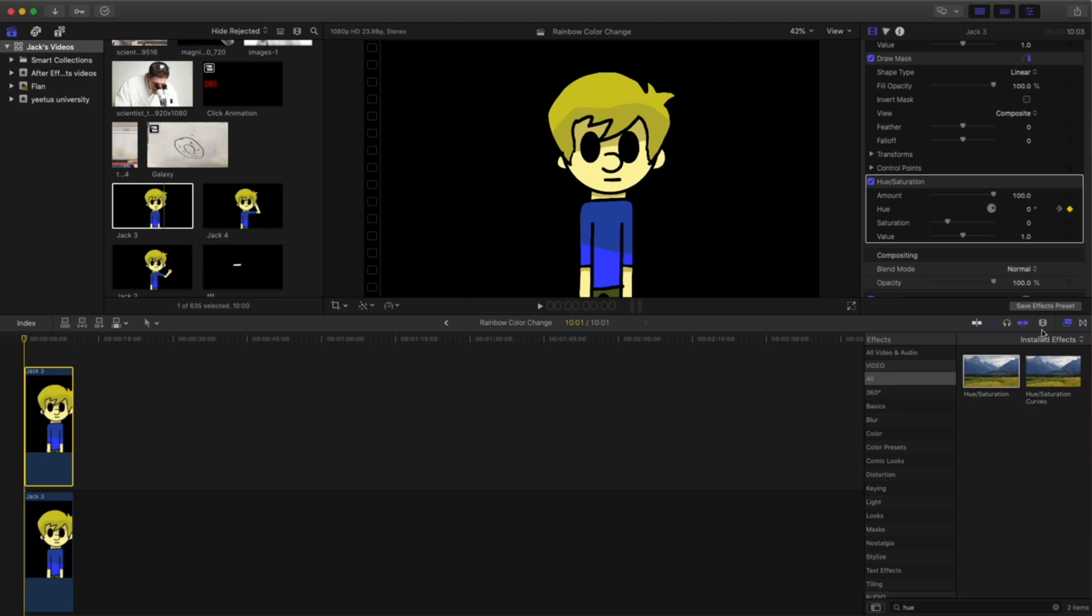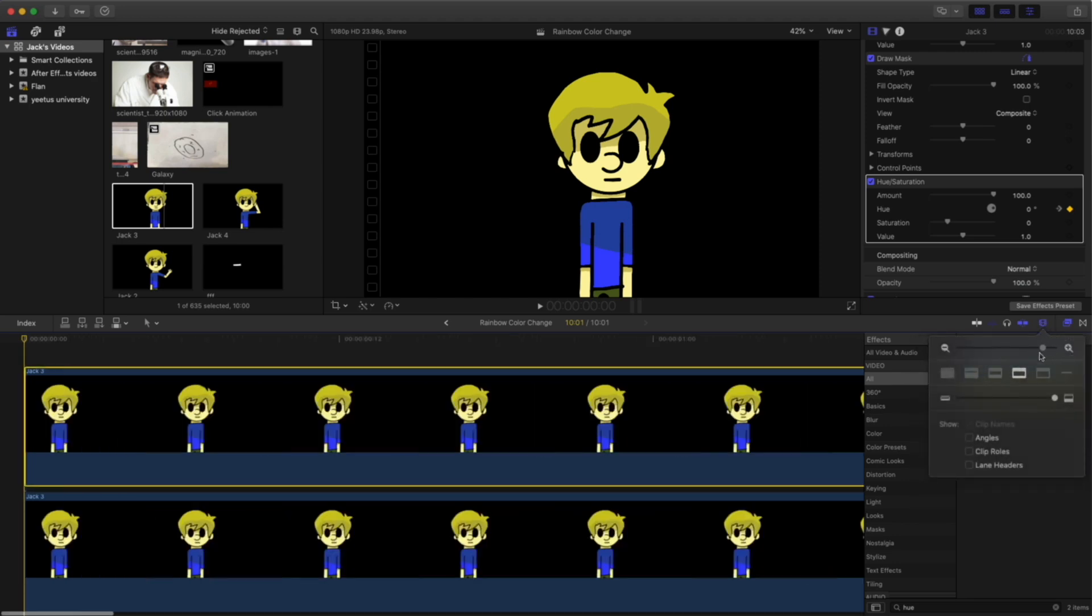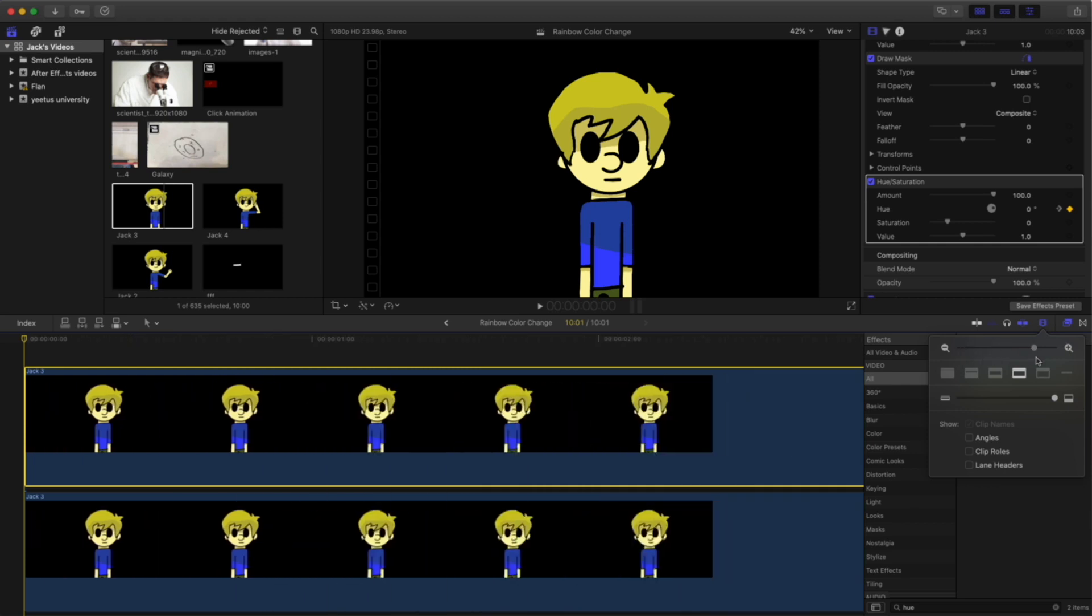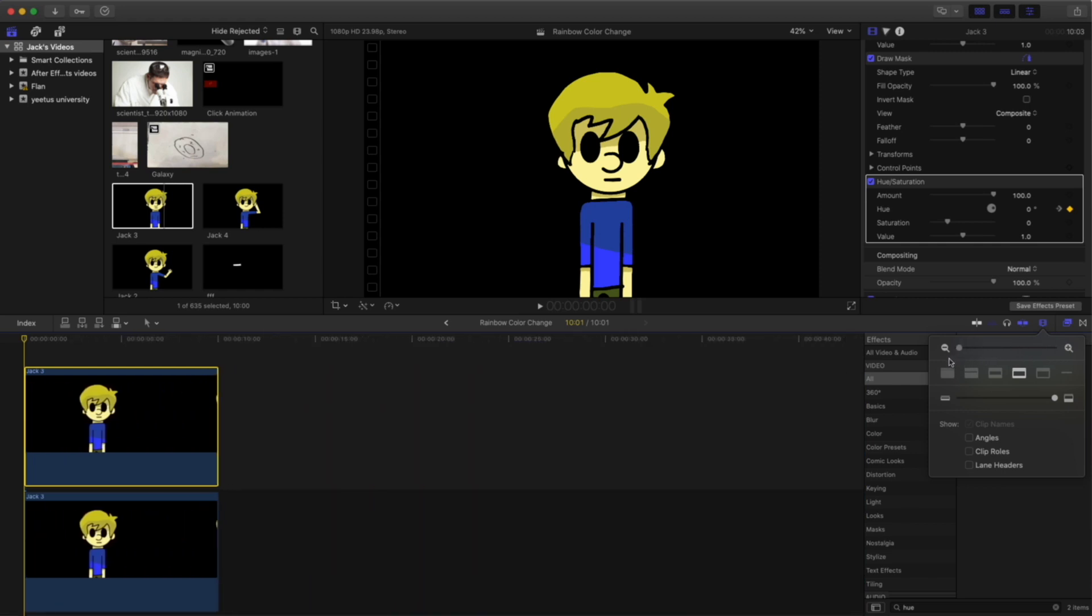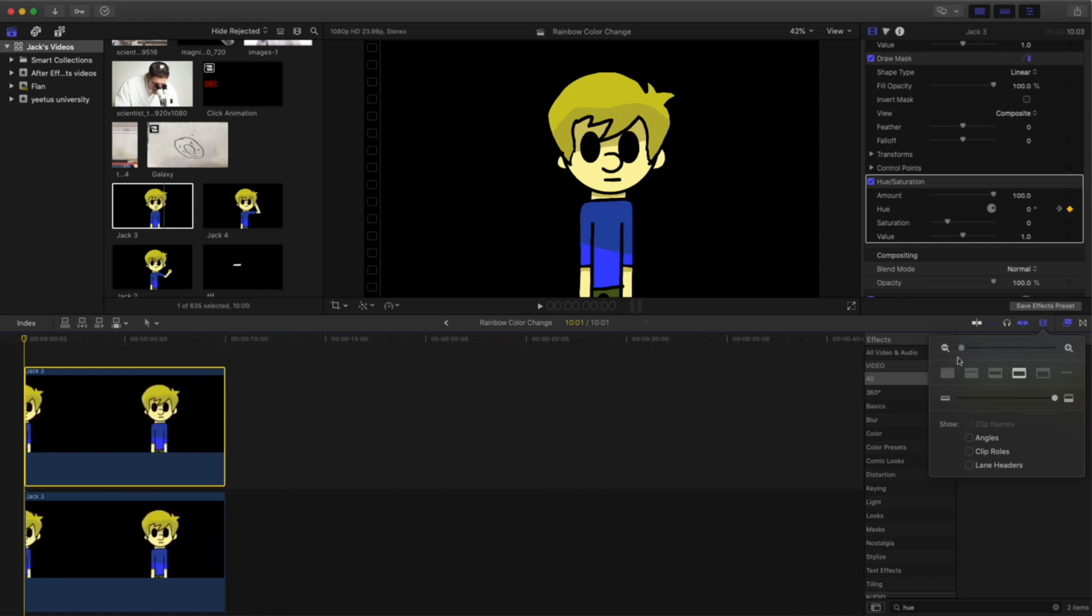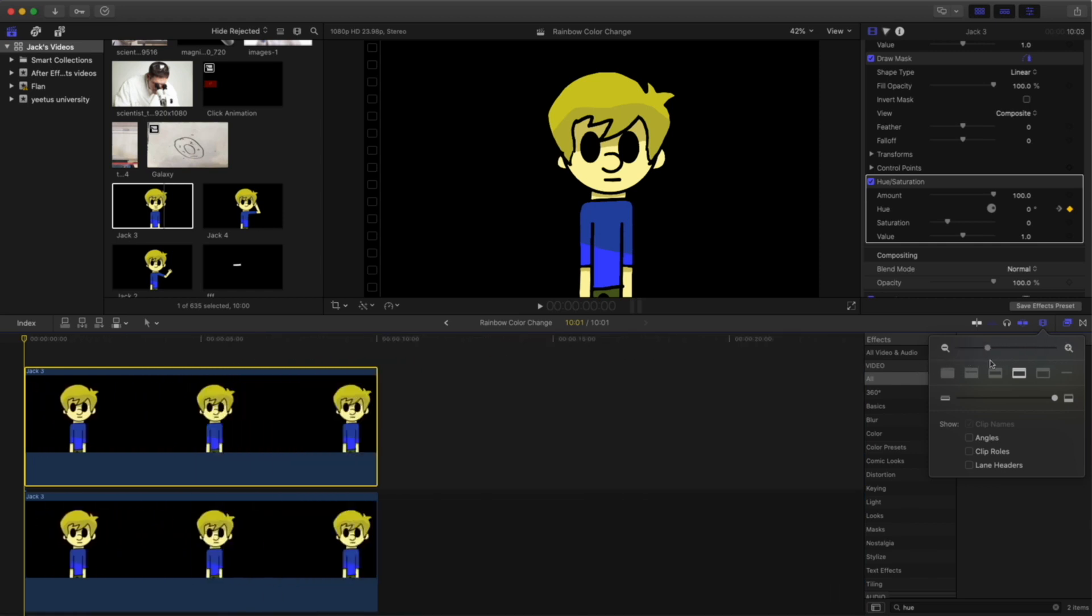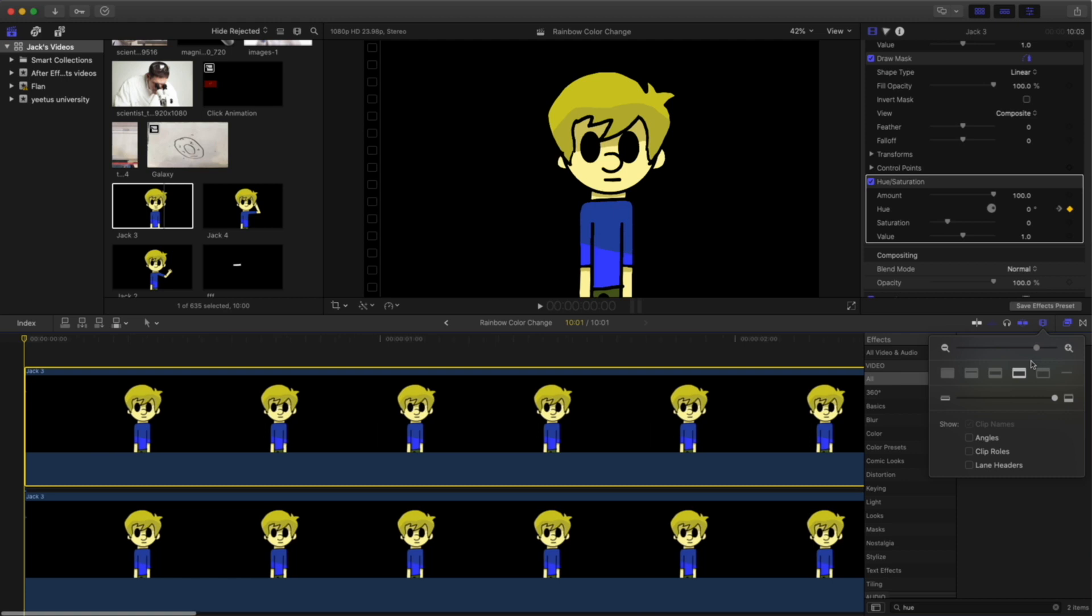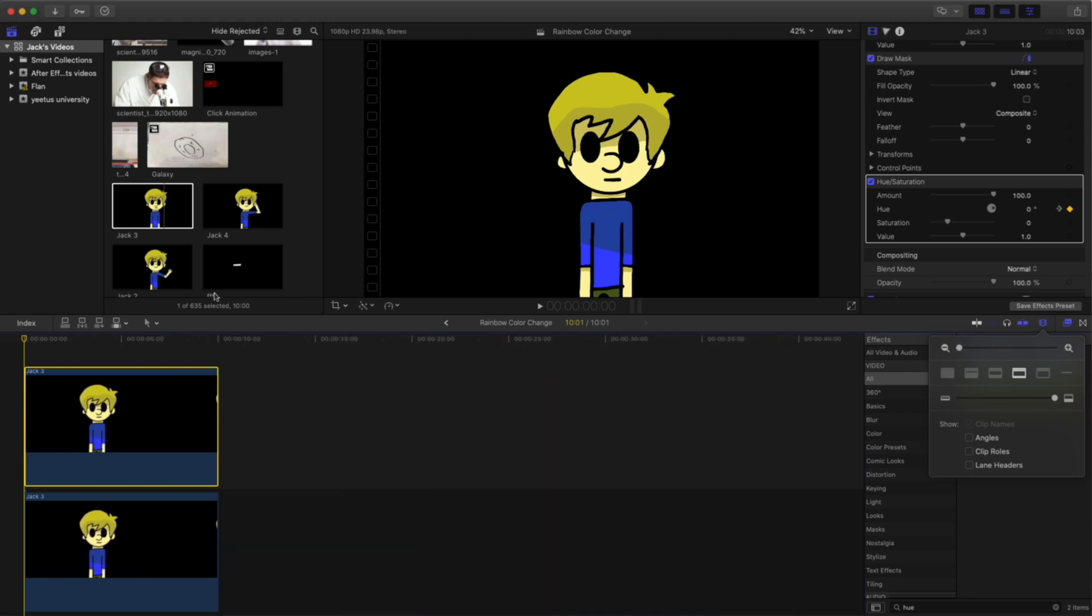And to zoom in, you can come over to this panel right here. And this slider adjusts the zoom of your clip. So you can see into it further.